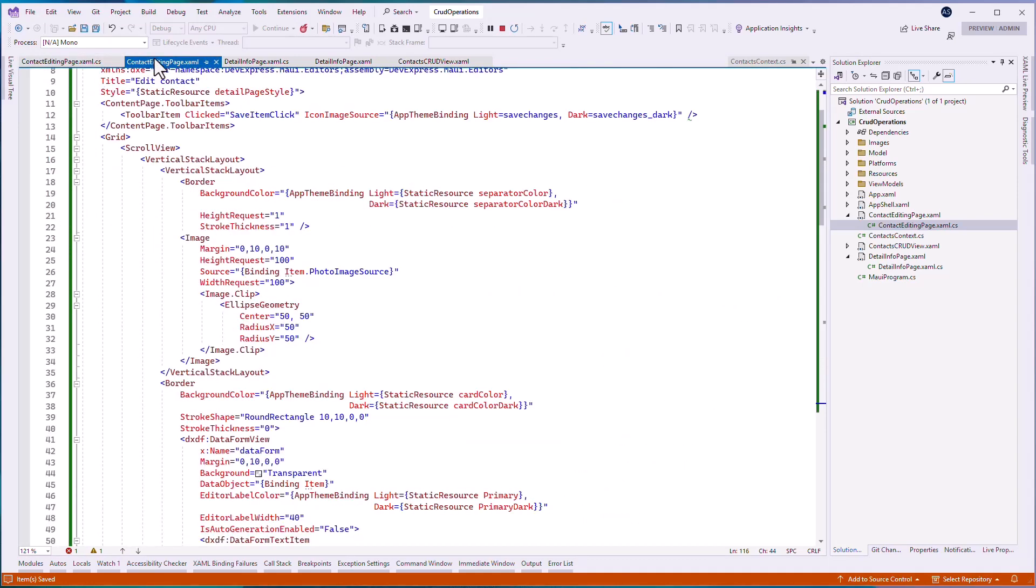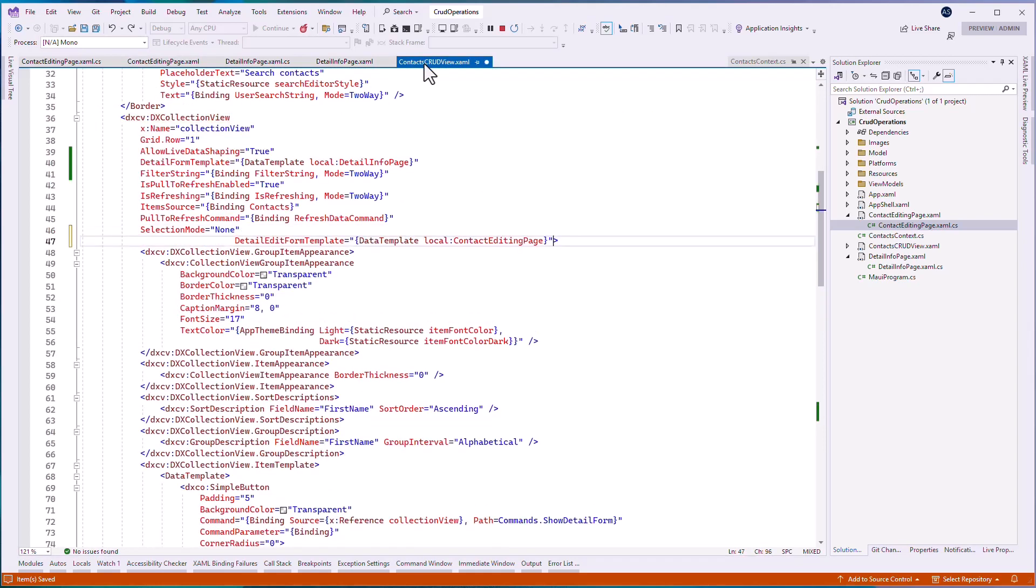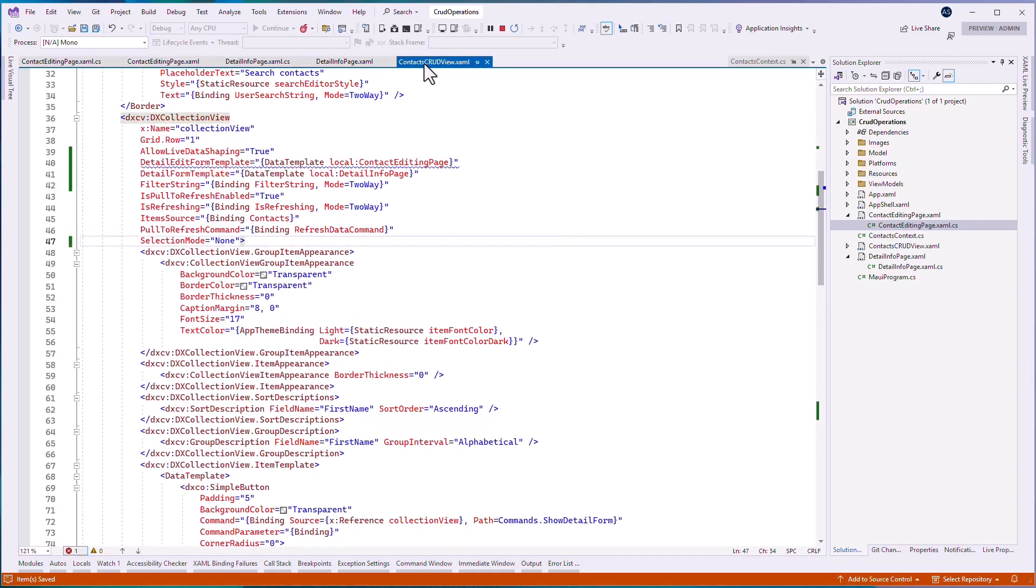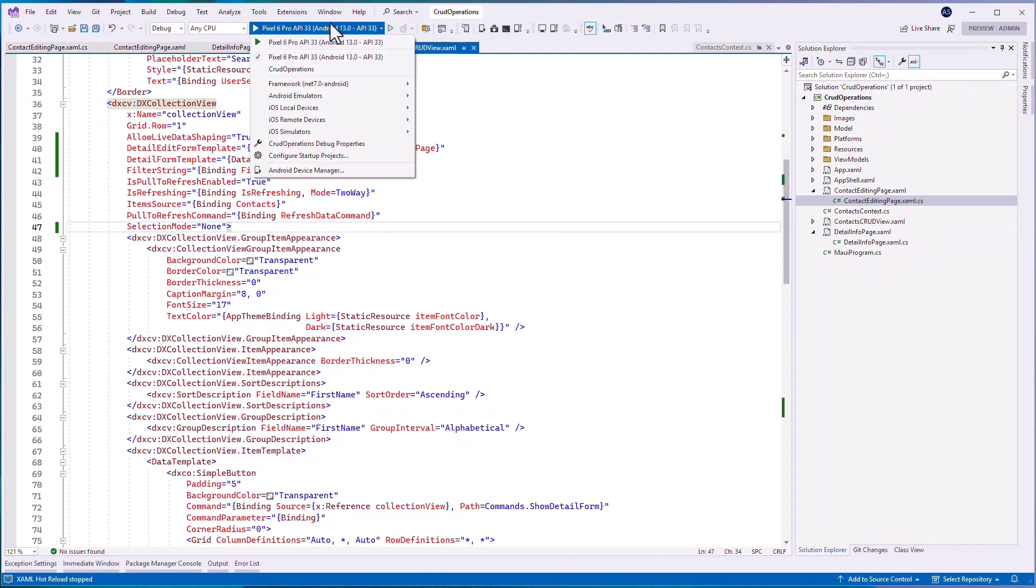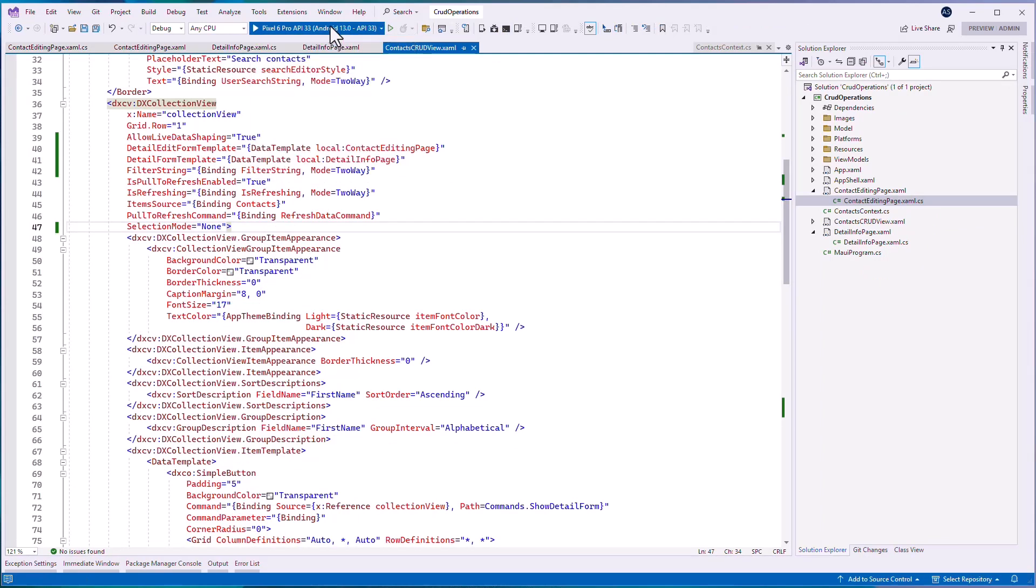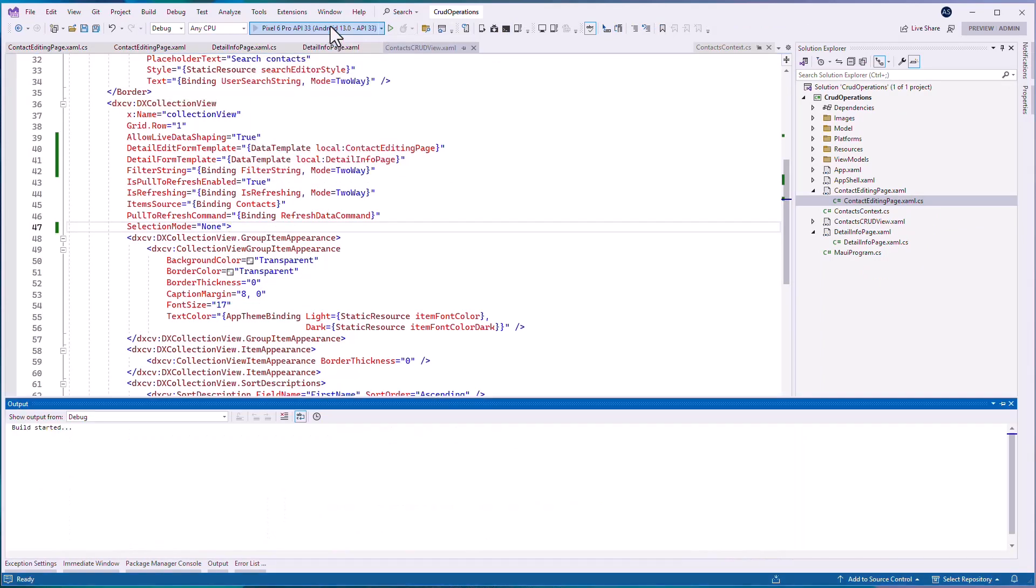Open the contacts crud view xaml file and specify the created view to the detail new item form template property. Run the application to see the result.